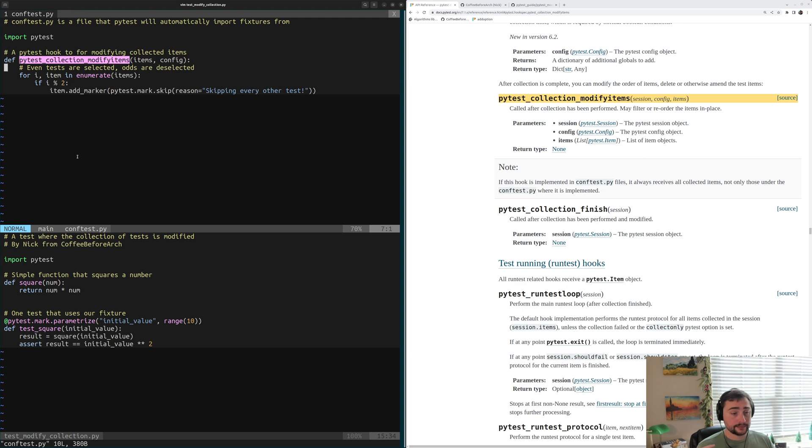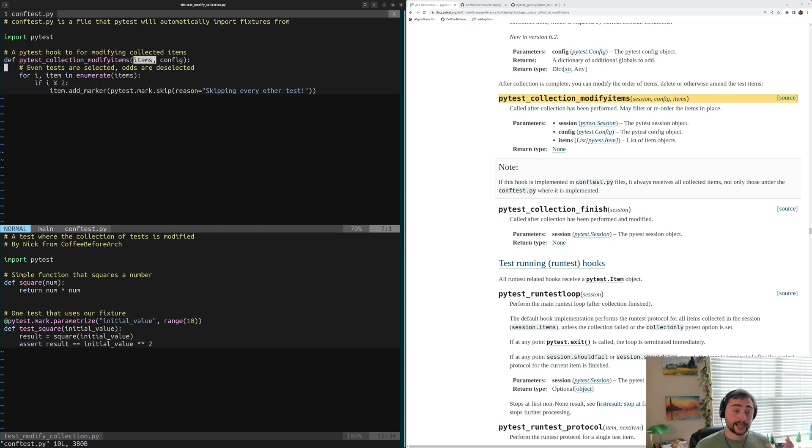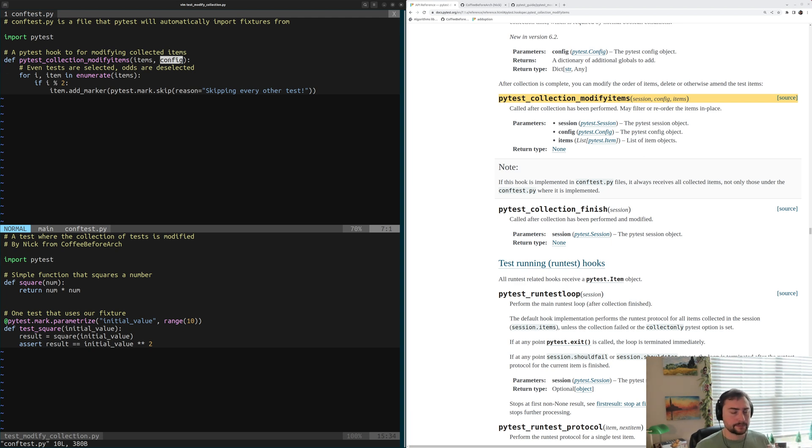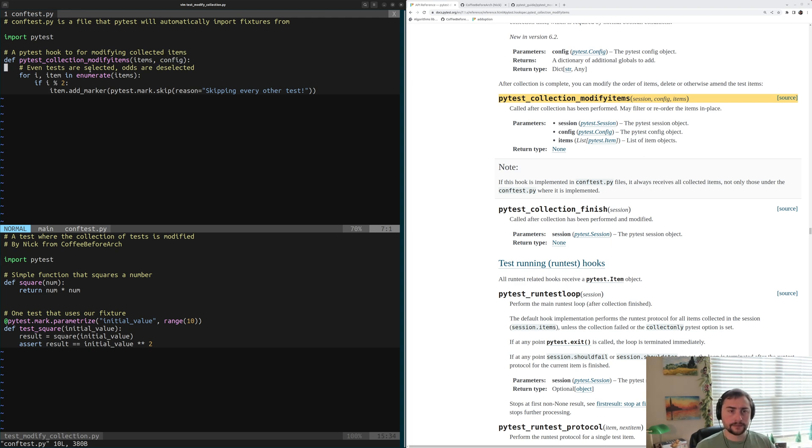This function is going to have two parameters. It's going to have items, which are all the tests that PyTest has collected that we can start modifying, and then we have config, which is just our PyTest config that we've used in previous hooks. Both of these things are built into PyTest. We don't have to define them ourselves.